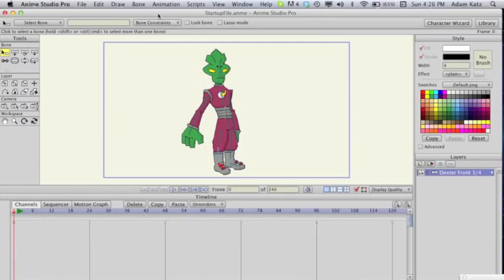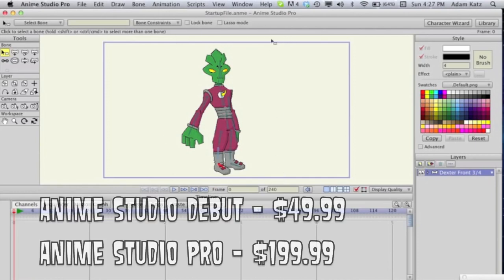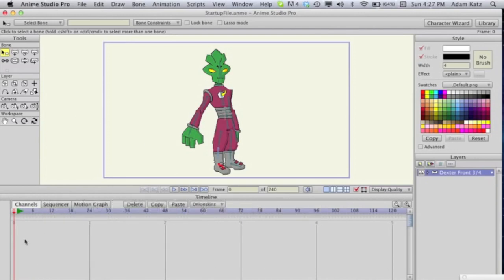Hey guys, it's Adam from Animation Epic, and today I'm starting a video series called 'How to Make Your Own Cartoon,' which teaches you how to make your own high-quality cartoon in Anime Studio. If you don't know what Anime Studio is, it's a program very similar to Flash. You can purchase it for around $200 for the pro version and $50 for the debut version. If you're a beginner, I'd suggest debut, but if you've been working with Anime Studio a little bit, I'd consider going pro.